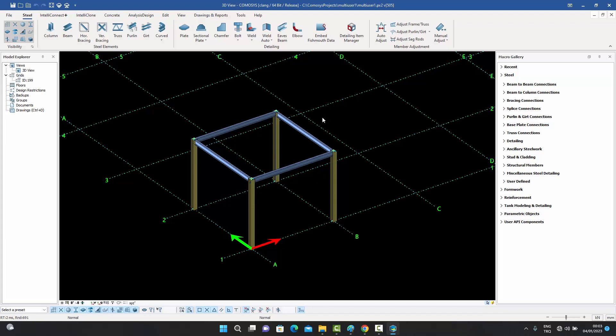Here is how to set up the system: the admin first sets up the multi-user server, creates the database, creates the users, and sends the registration file to the users. The users then go to the multi-user tab, create their own passwords, and log in. The owners can create new projects, put them on the server, and either assign other users themselves or the admin can do it for them.